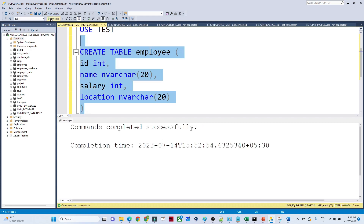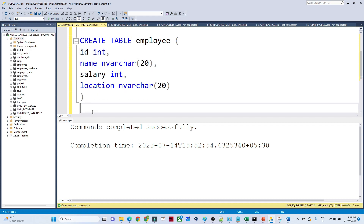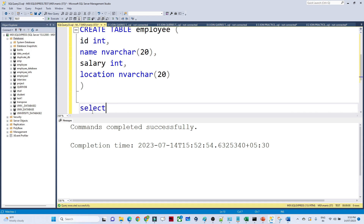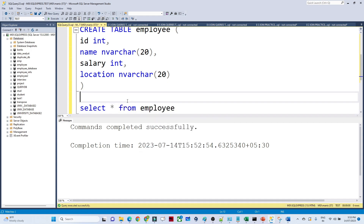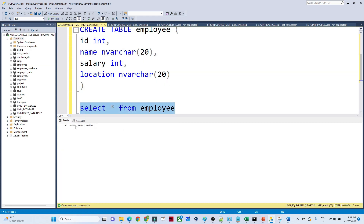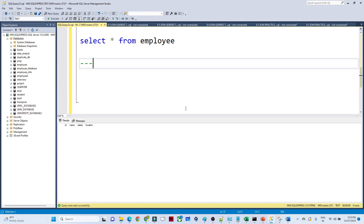After adding the missing comma and executing, the table gets created. The syntax for creating a table is CREATE TABLE followed by the table name, then all column names with their data types. To view the table, the syntax is SELECT * FROM employee. As of now only the schema is there — we have id, name, salary, and location columns, but no data yet.